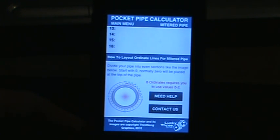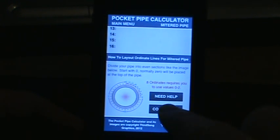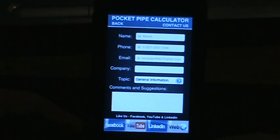There's also a 'Contact Us' button — you open that up and it's got a feedback screen.